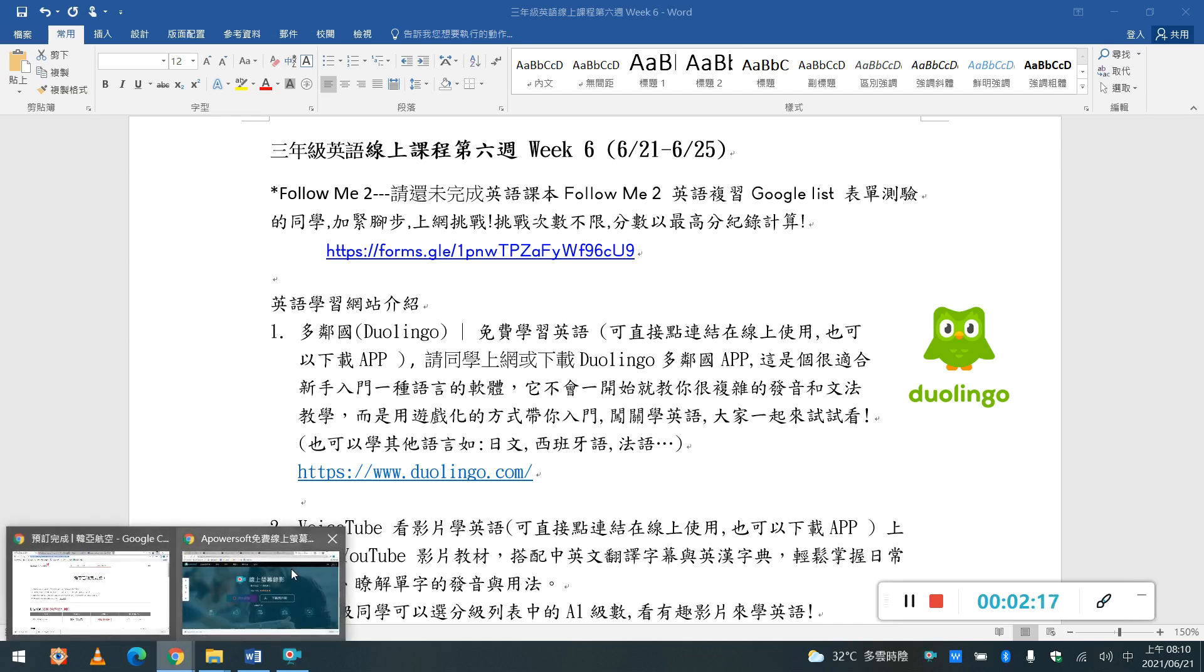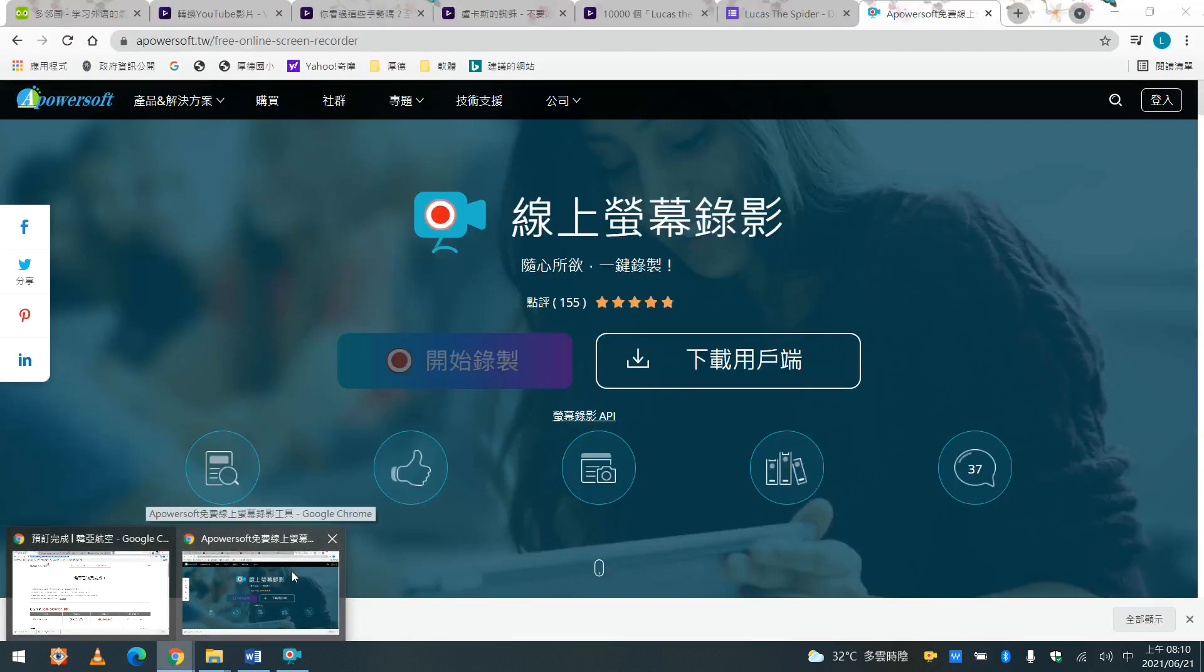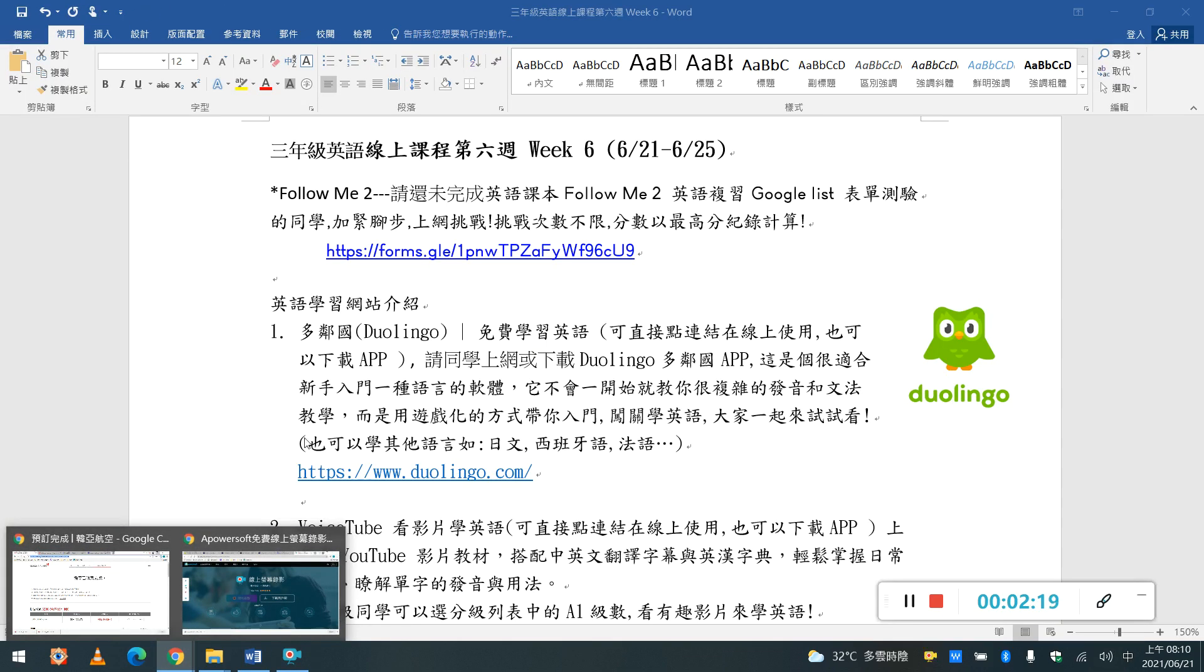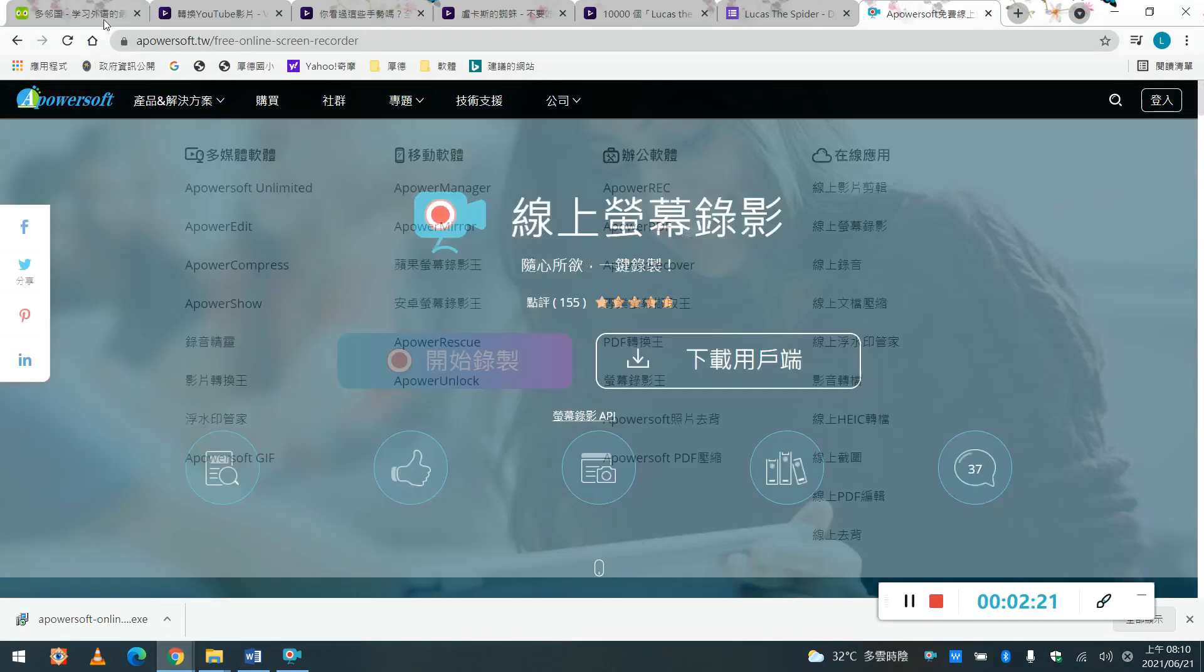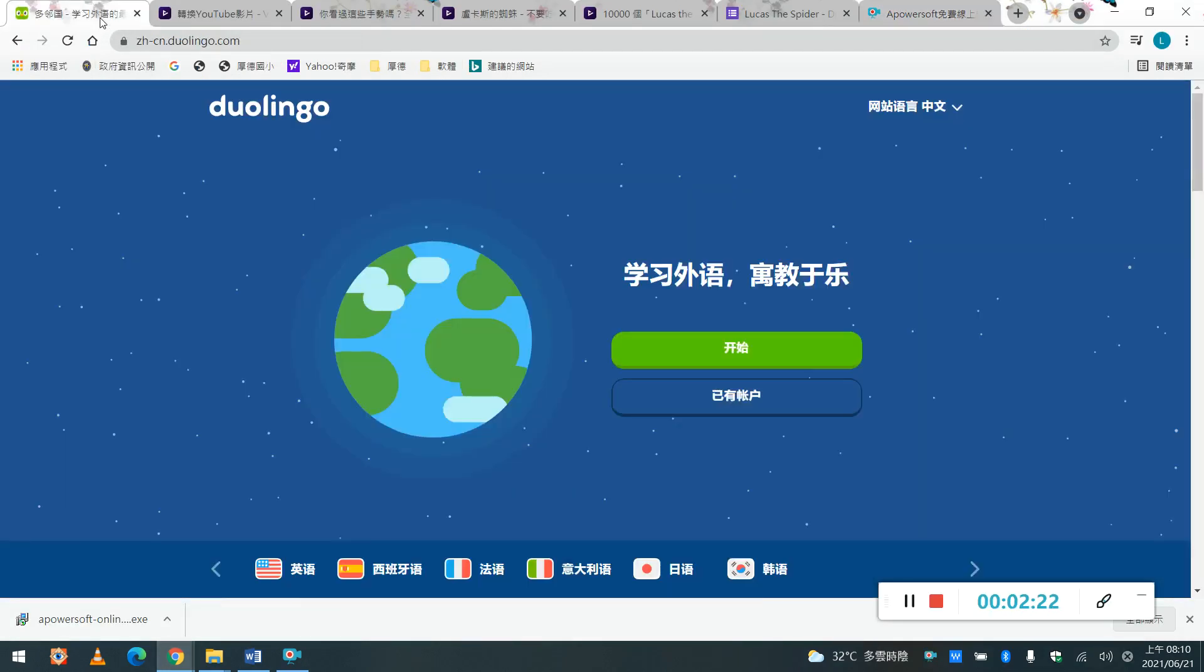好,首先同學如果你是從網路上上去的話, 你如果是從電腦上去的話, 你可以就是直接電腦是跟你的連結, 就到的Lingo的網站。